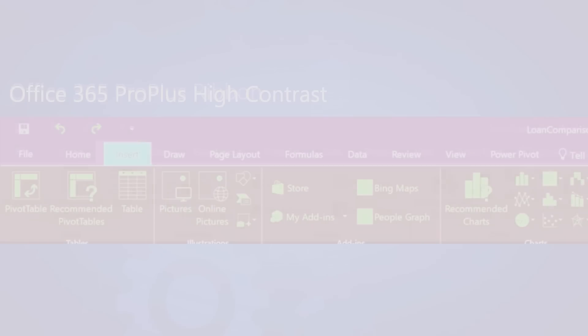Here high contrast mode can really help. As you can see with it enabled, now not just the tab names are visible but also the icons and the text.